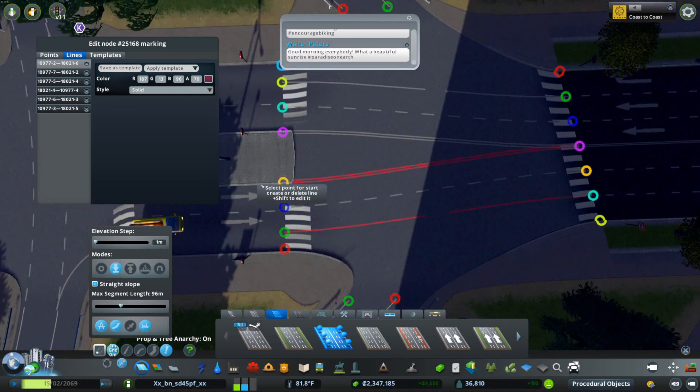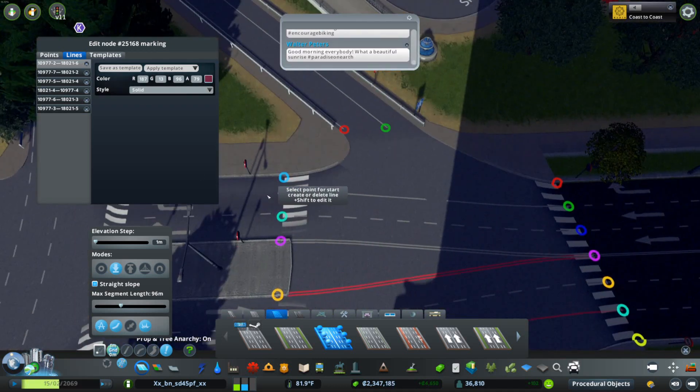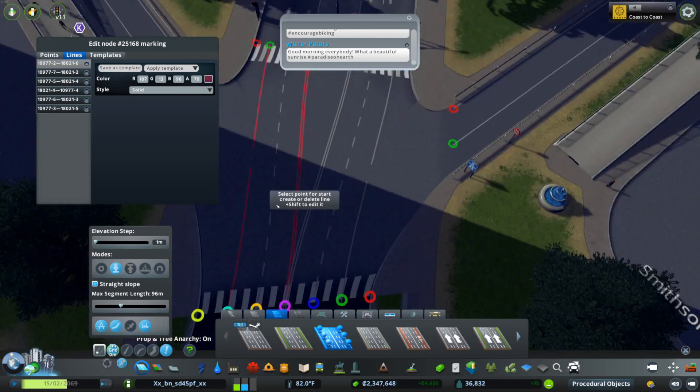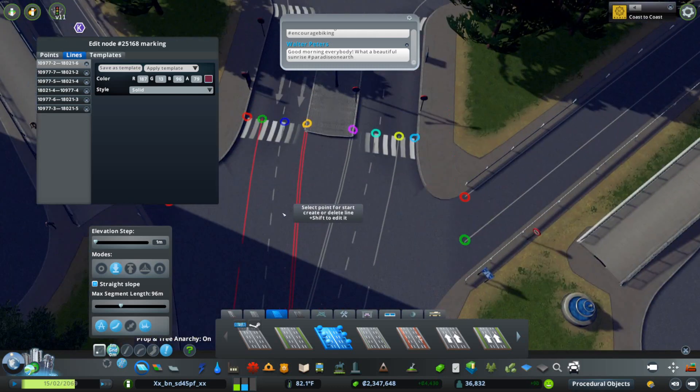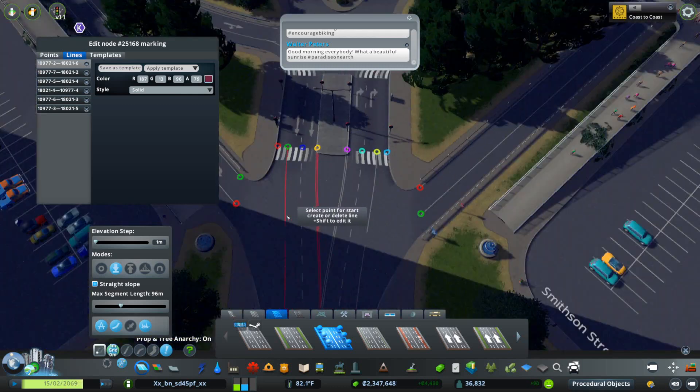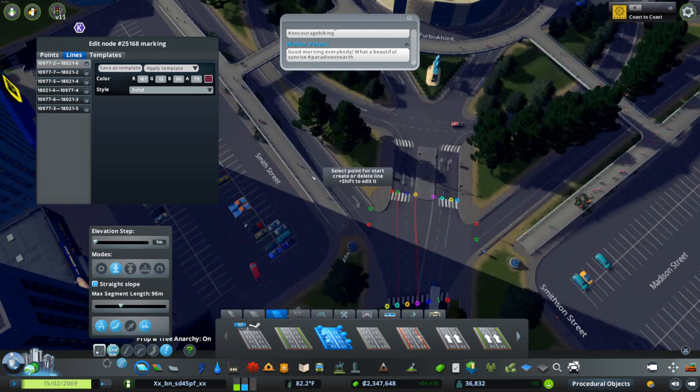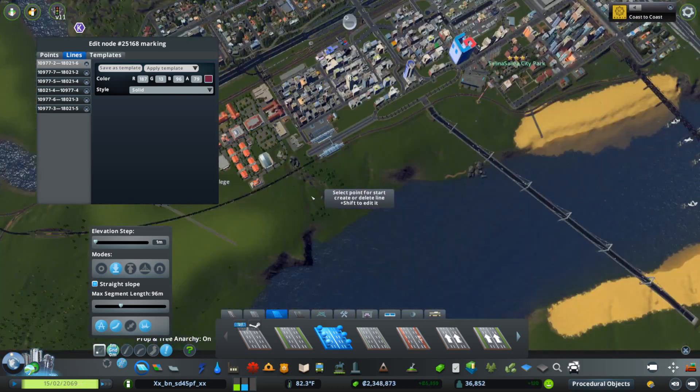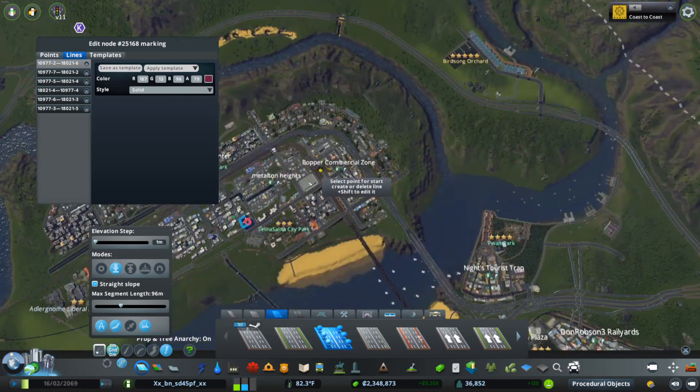Now the next thing you might be wondering is what's the use case for this. One interesting use case is being able to use offset and whatnot to do bike lanes like I have over here.